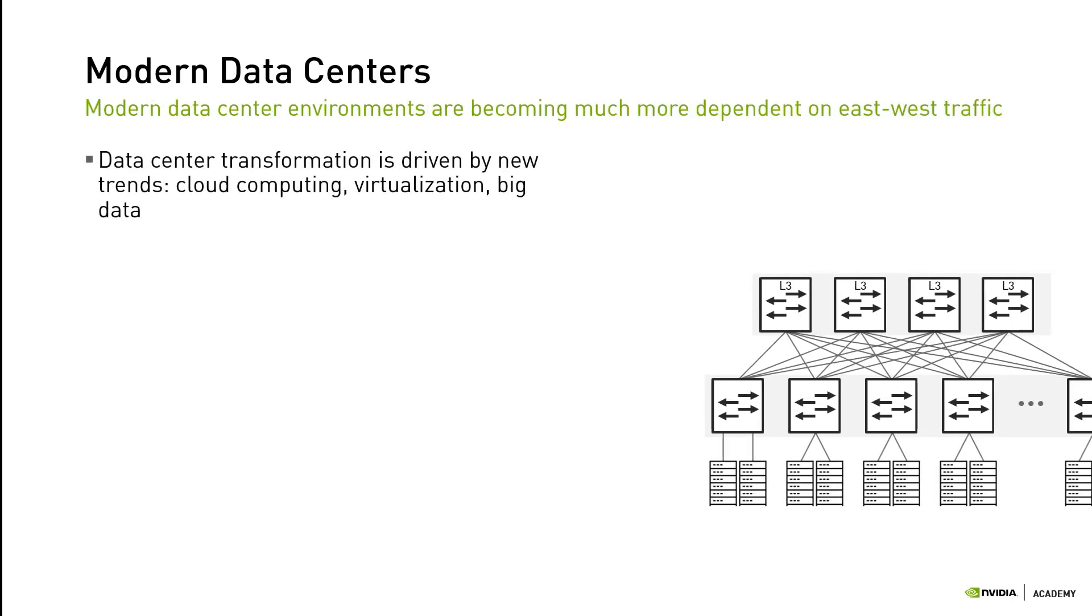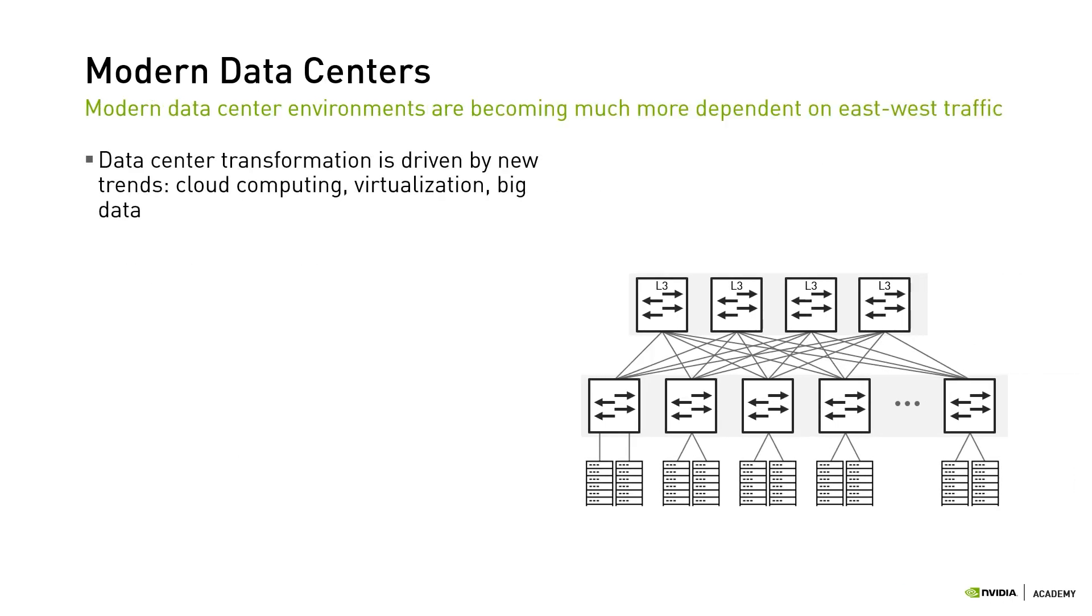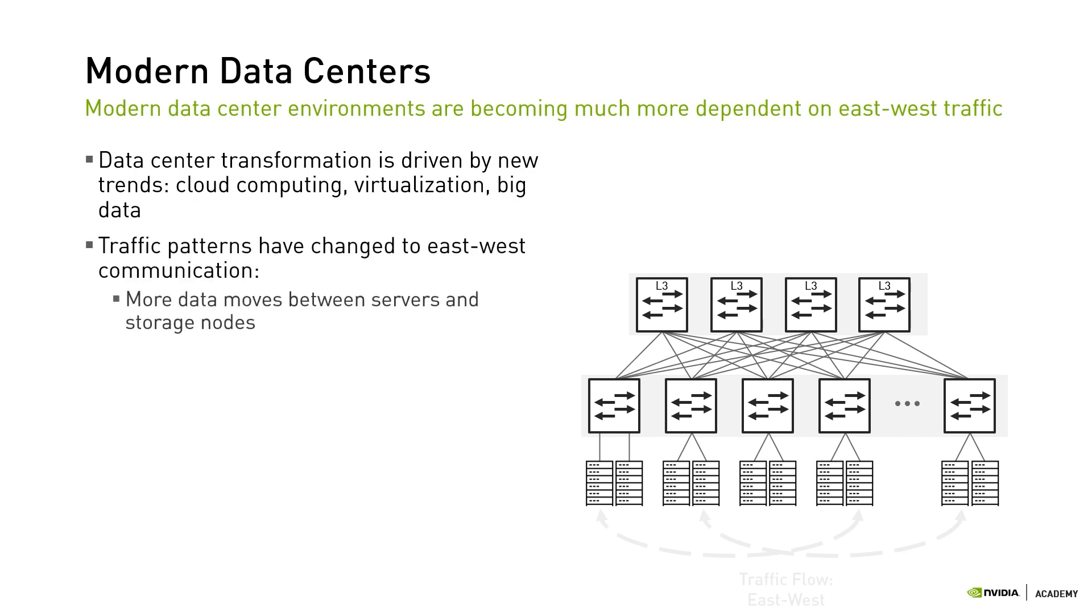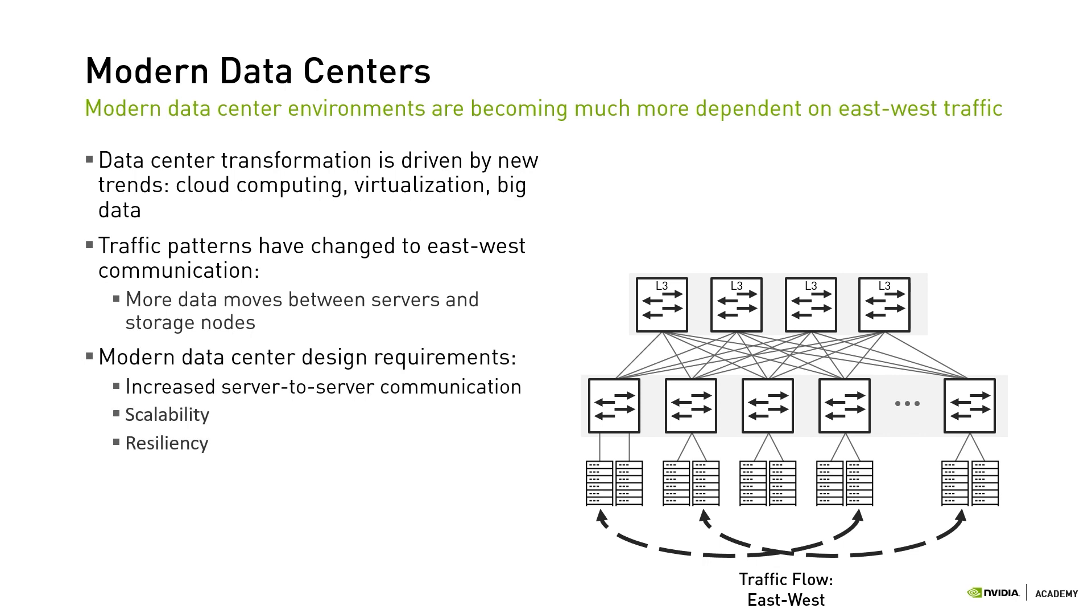Cloud computing, virtualization, big data, and related trends have come together to transform data centers. Modern data center environments are becoming much more dependent on east-west traffic as more data moves between servers and storage nodes in order to meet end-user demands. The network design needs to serve the modern data center's increasing demand for server-to-server communication, scalability, and resiliency.